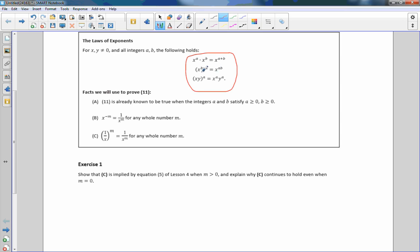If we have a variable x to the power of b in parentheses and take it to the power of another number a, we multiply — that's the power rule — and we get x to the a times b. The third rule says if we have x and y in parentheses to the power of a, the a gets distributed, so we have x to the a times y to the a.